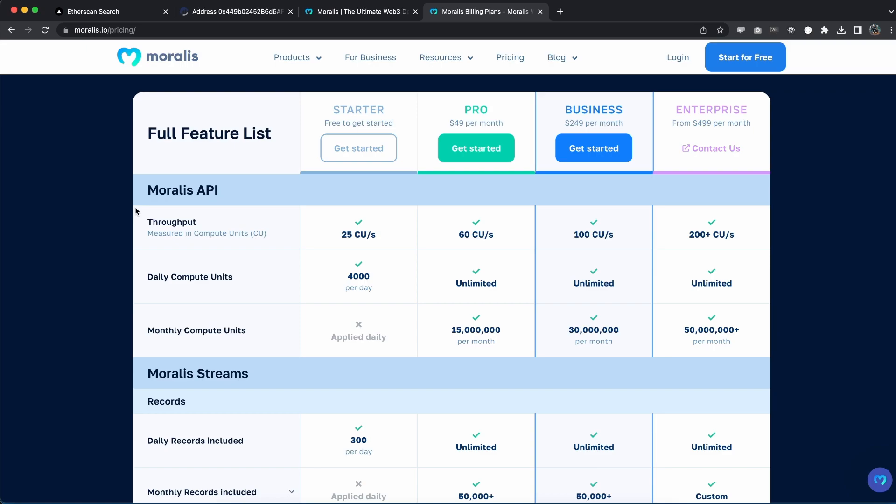We have a few different plans. For example, we have the starter plan which is for free and it's very generous. But if you want to take your dApps to the next level, if you're really serious about building within the Web3 space, I hugely recommend you to go with the Pro account because that means you can listen to streams to different blockchain events, you have more computational power, you have more daily requests, monthly requests.